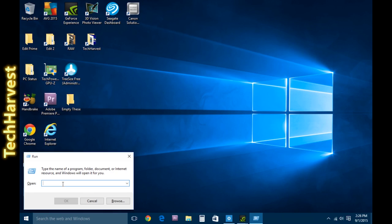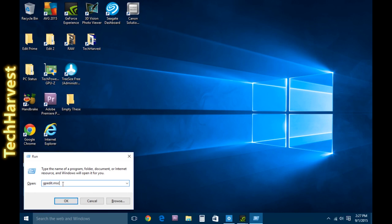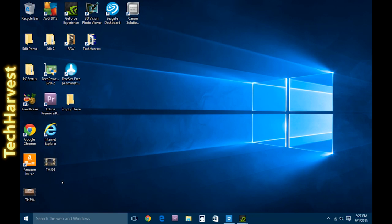So, what you want to do in the open field here is type pretty much what I just deleted. It's gpedit.msc, and then hit OK or hit Enter.